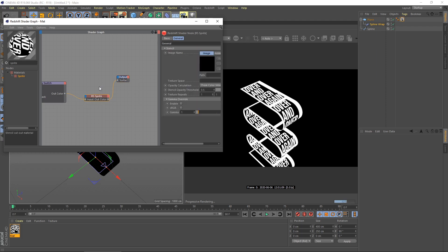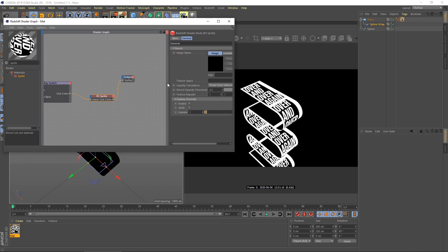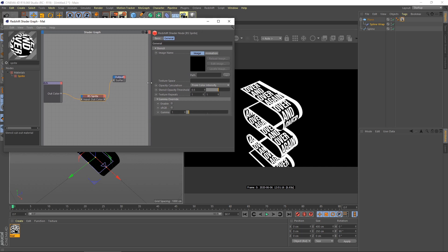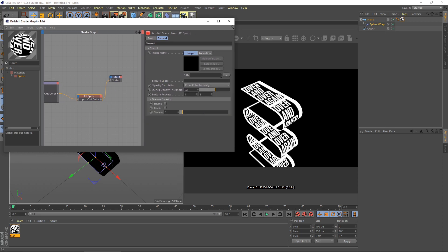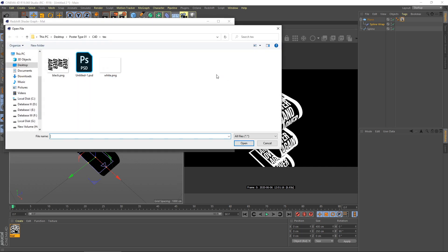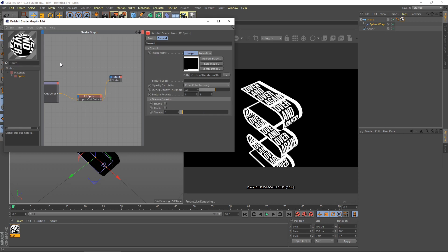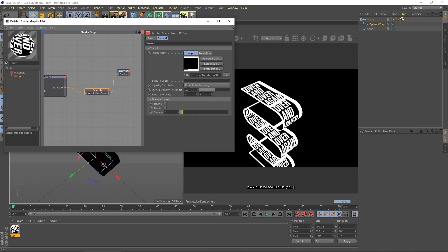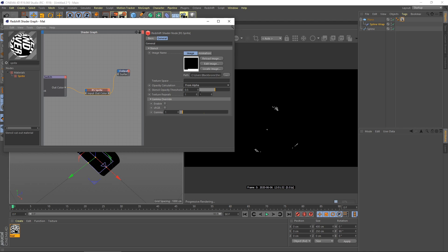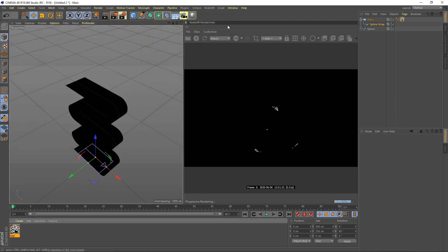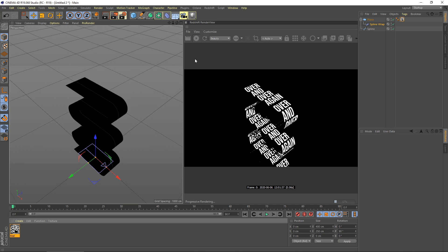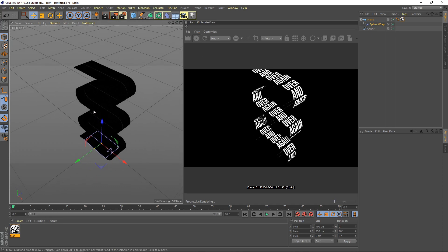For sprite nodes, you need to set our texture. For alpha, select the texture. From here, opacity calculation, you need to change from color intensity to from alpha. I know it's a bit buggy here. Don't worry, just refresh it. Then you're good to go.